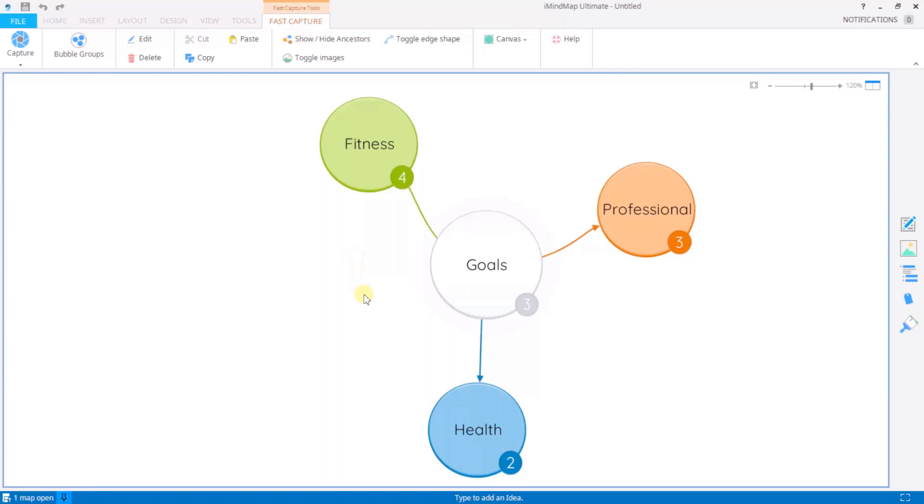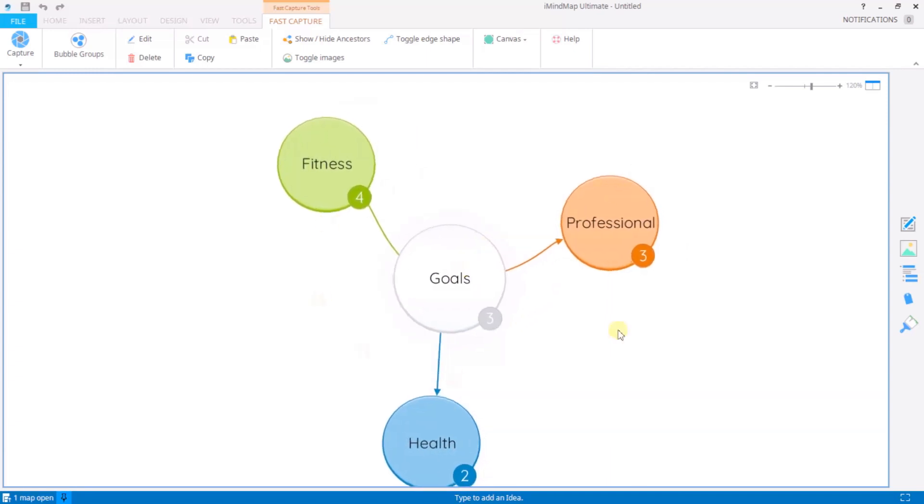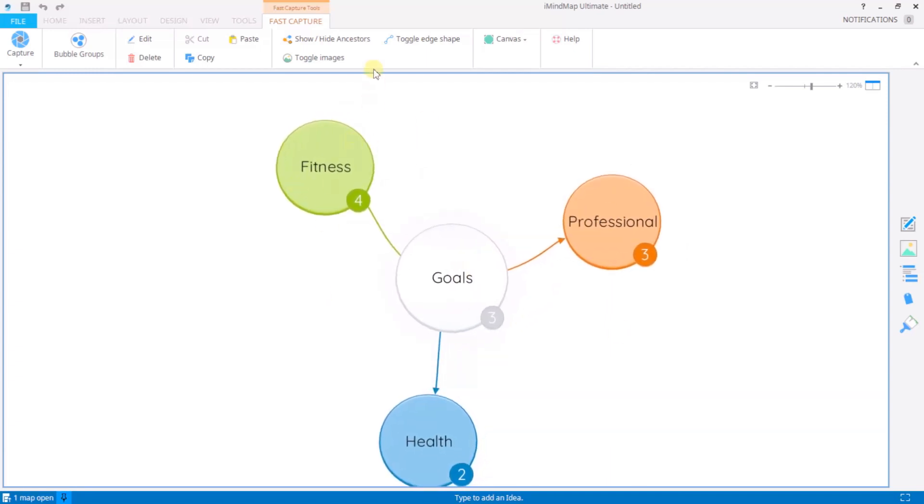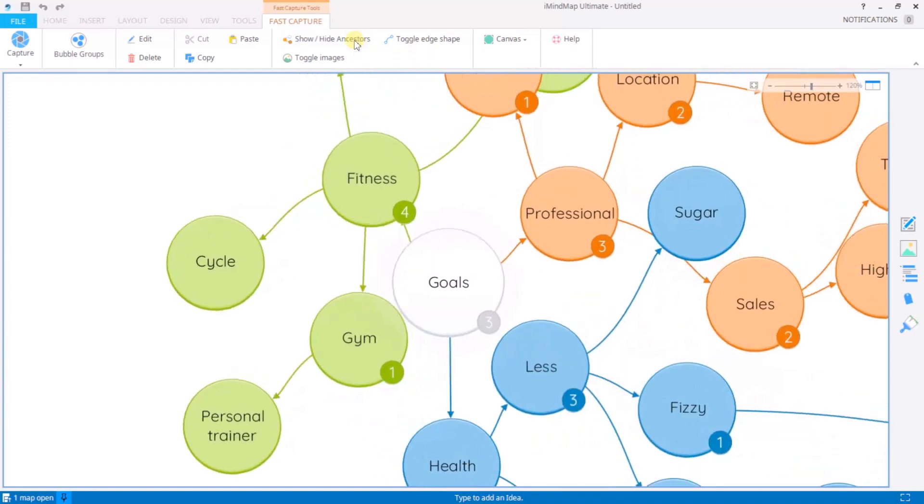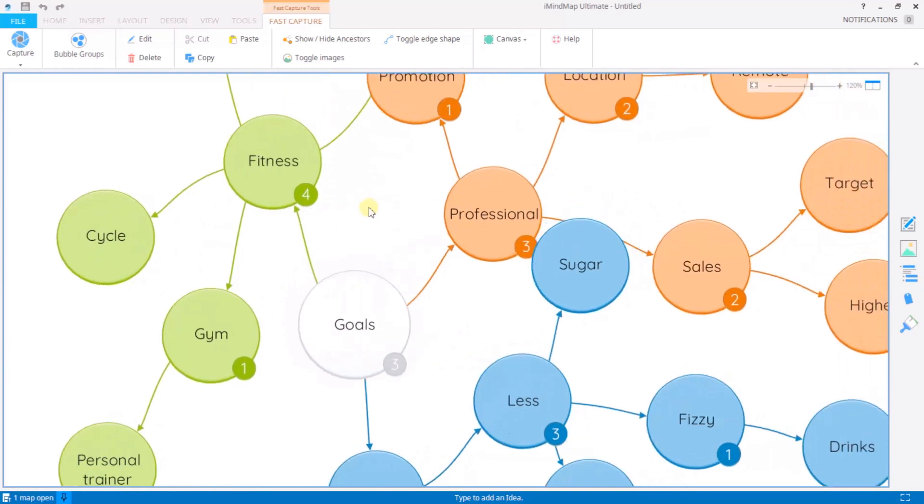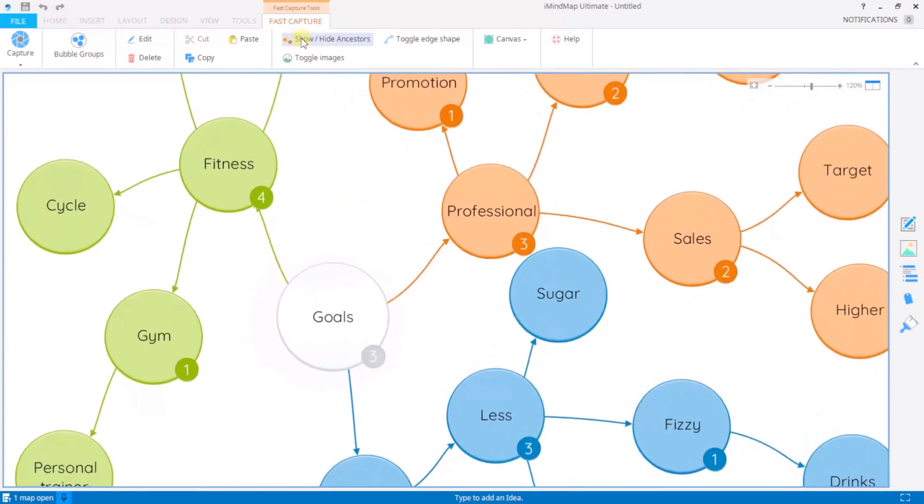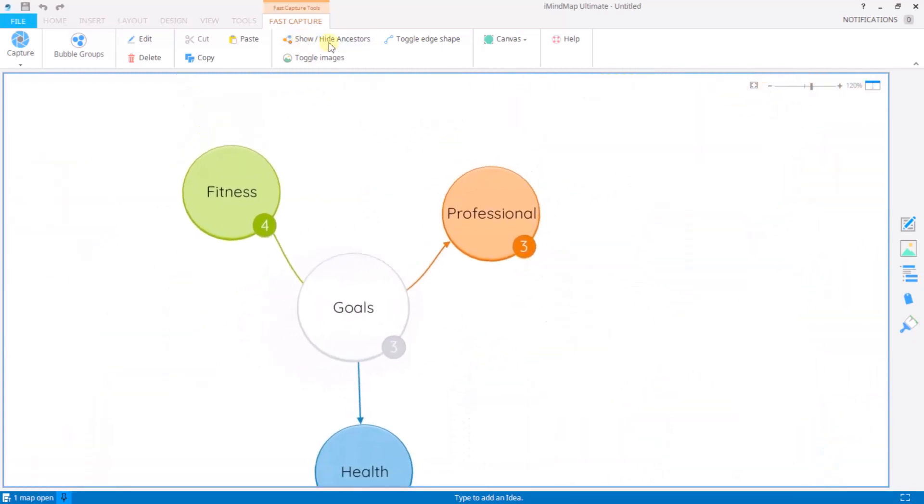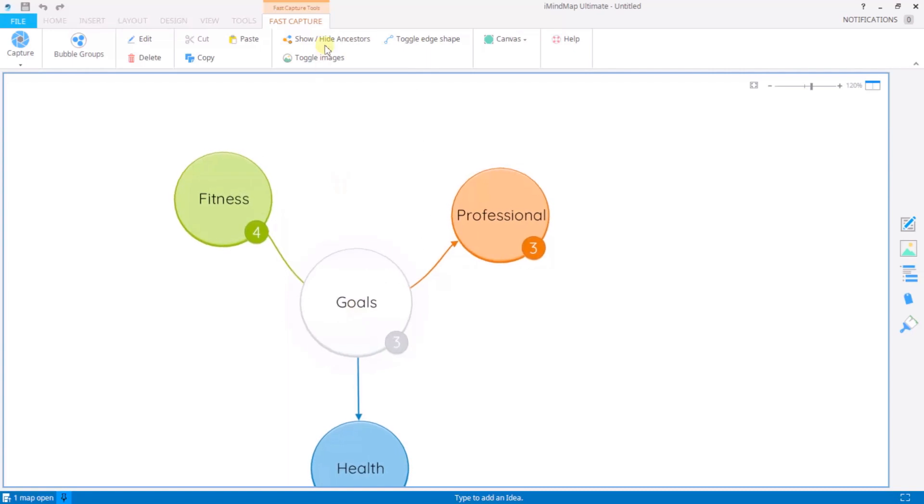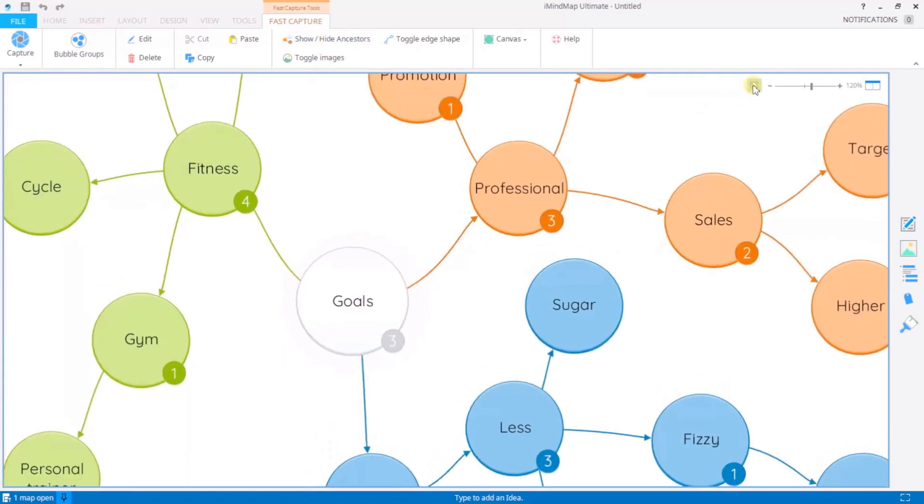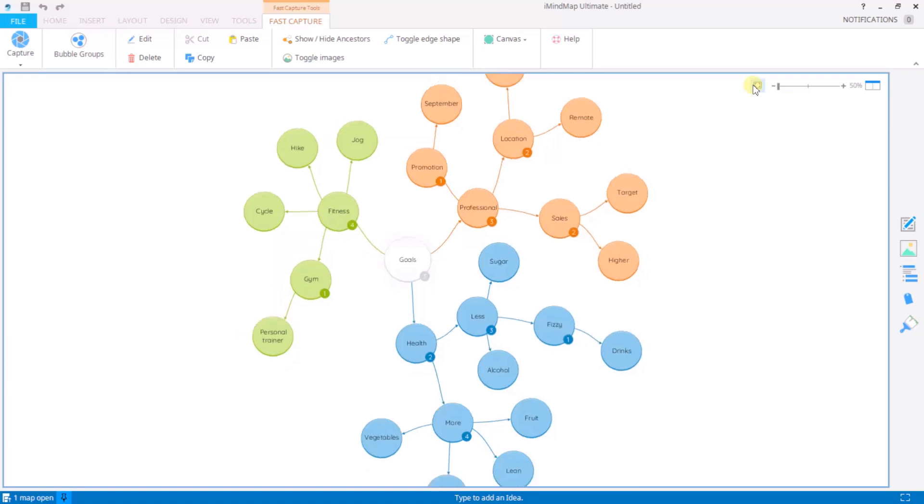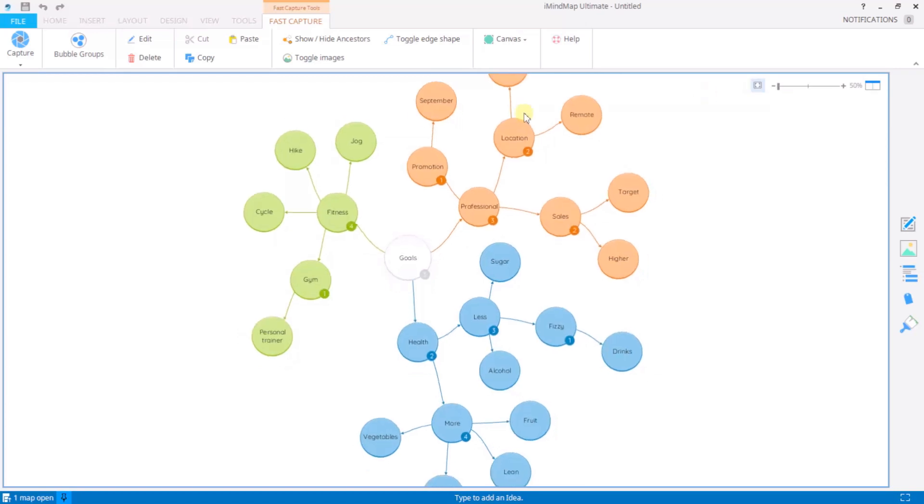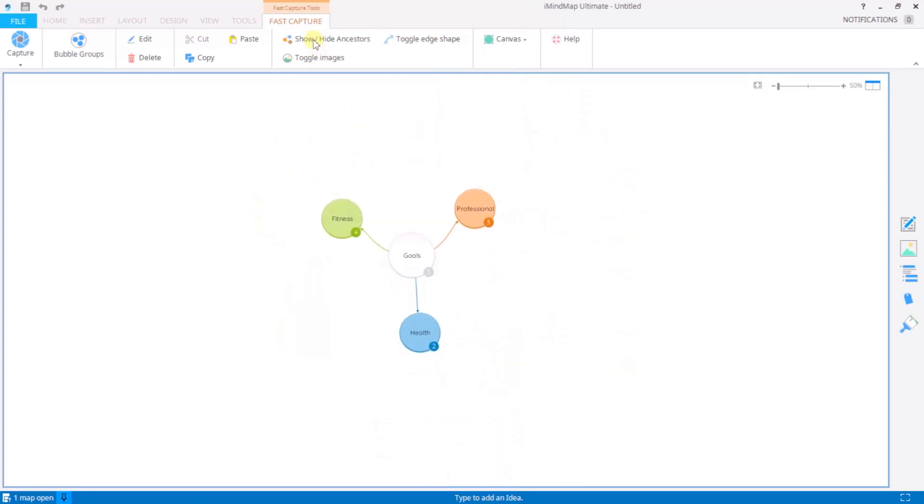Now at the moment it is quite compact. You can see by the indicator the number of ideas that fall under each bubble. If I want to reveal all the child bubbles as well, I simply click on show and hide ancestors to toggle those into view and back out again. Do that one more time to give you a complete view of it and close them off again.